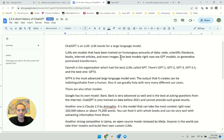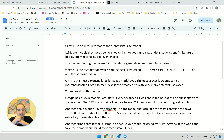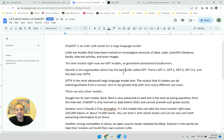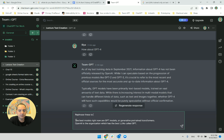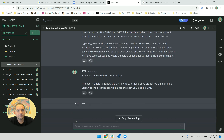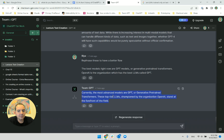The best models right now are the GPT models — Generative Pre-trained Transformers. OpenAI is the organization which has the best LLMs called GPT. Let's try rephrasing these to have a better flow. ChatGPT gives me: 'Currently the most advanced models are GPT. These top-tier LLMs, championed by OpenAI, stand at the forefront of the field.' I don't like how it said it, so I say: 'say it with simpler words.'